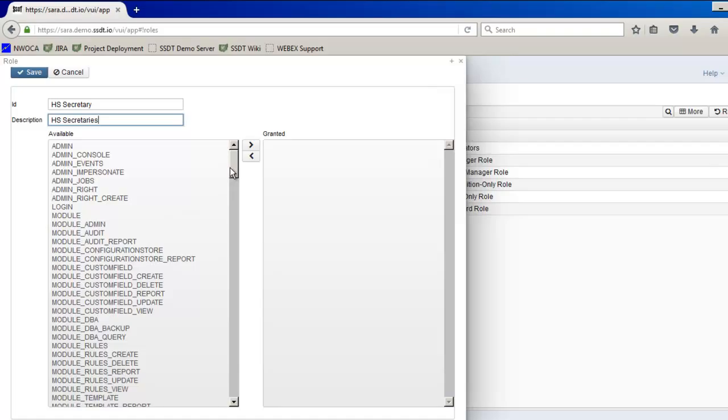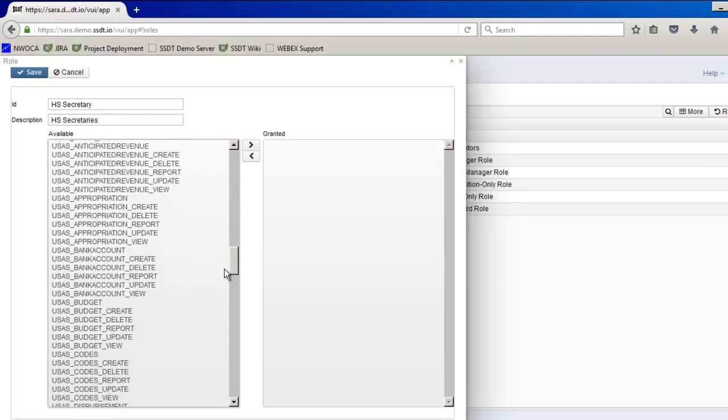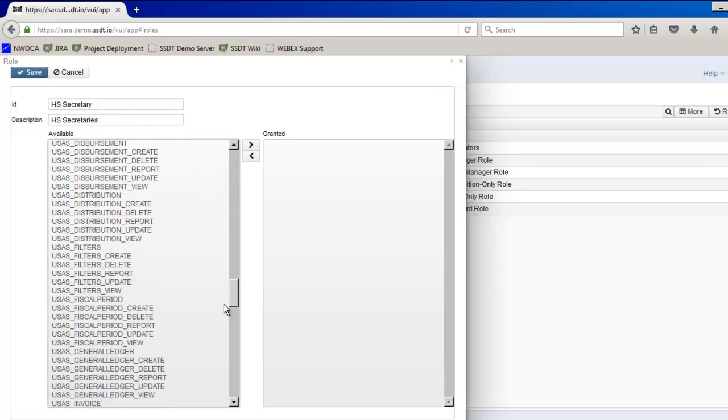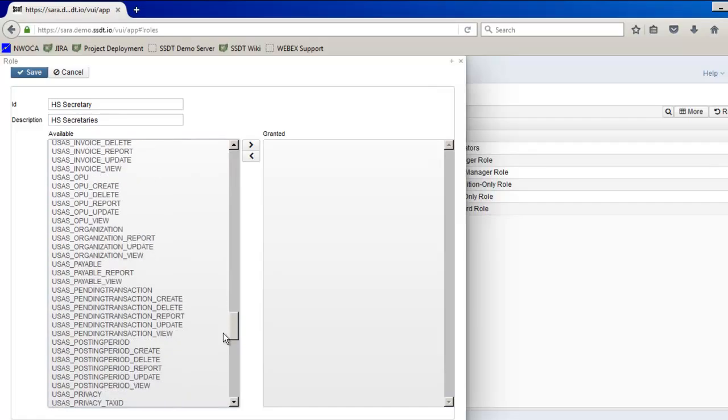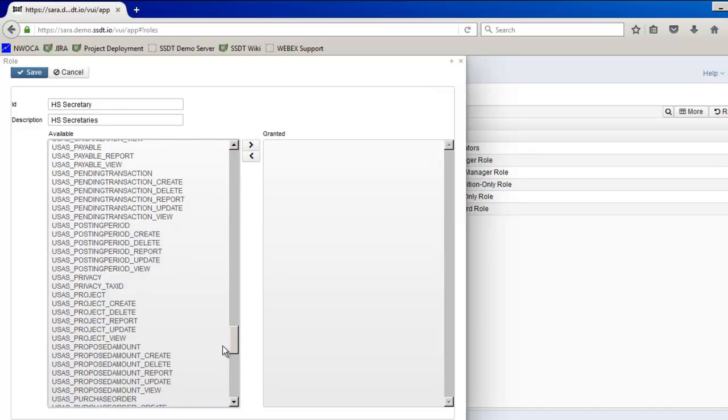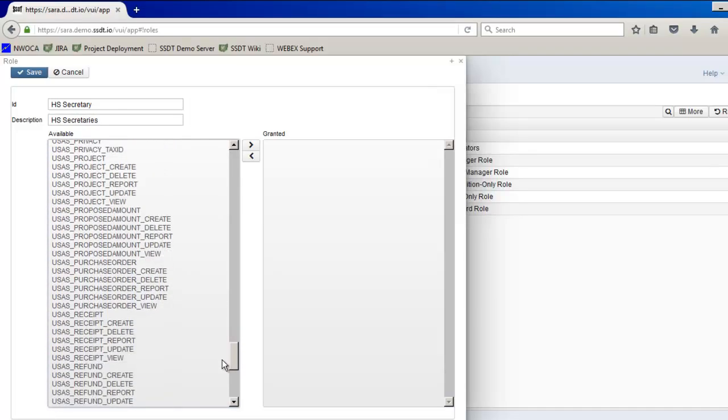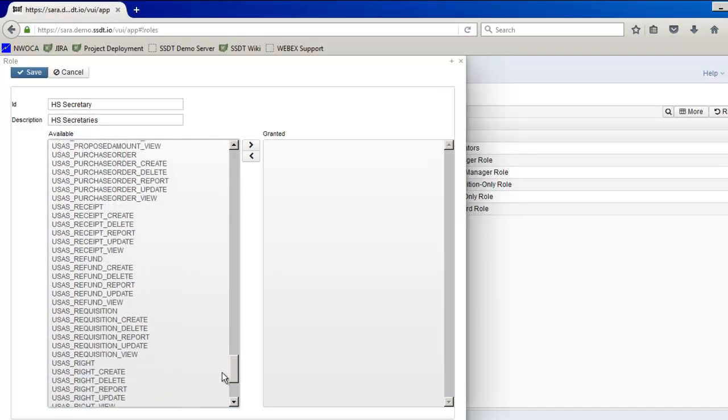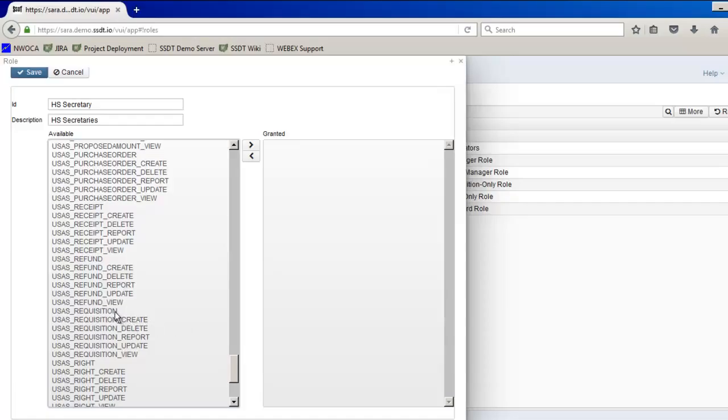So if I go down to find requisitions I'm going under USAS and then there should be a requisition section. So for my example I want them to have full requisition functionality. So I'm going to select USAS requisition and place that in the granted column.